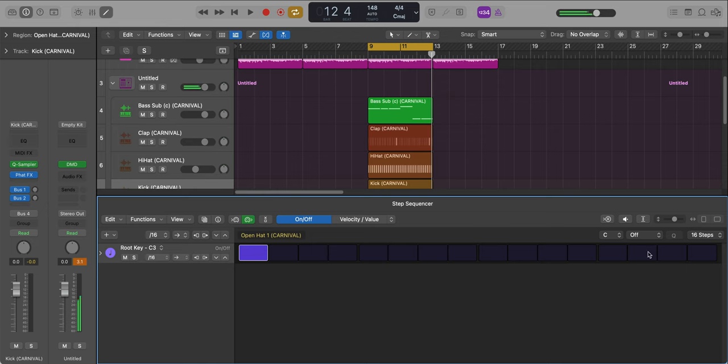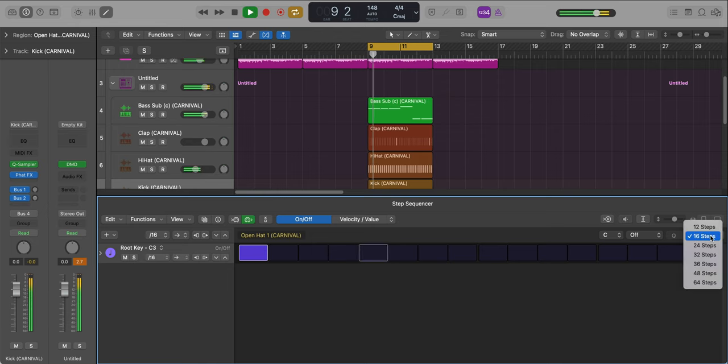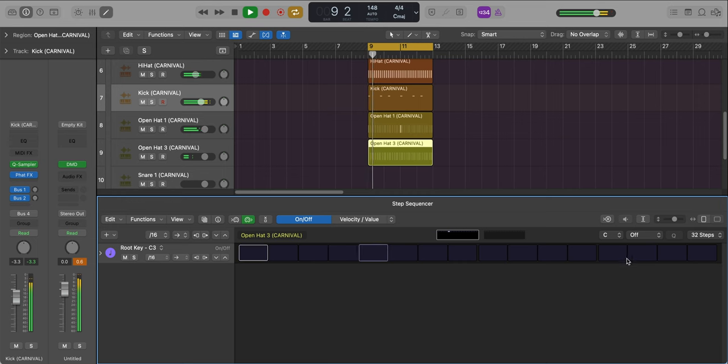Next, let's bring in the open hat. So this is a different open hat than the other one. We're just going to leave it on the one and then let it play throughout the entire pattern.